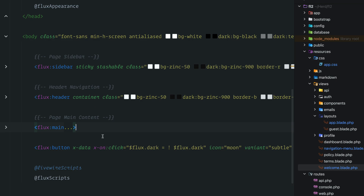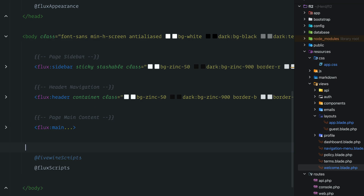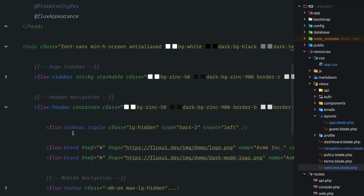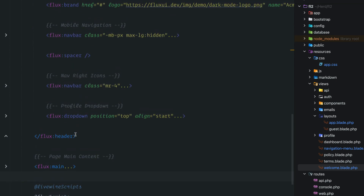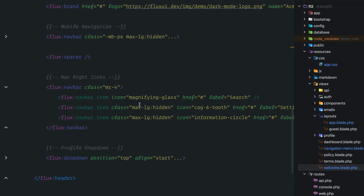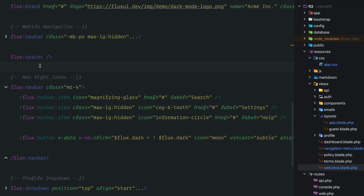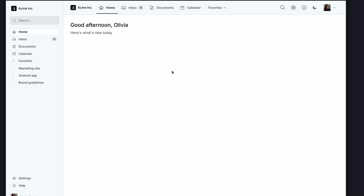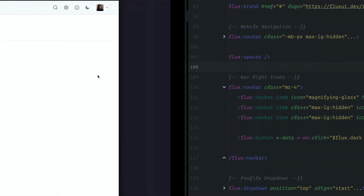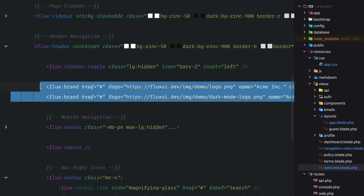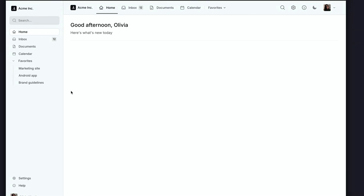I'll cut the dark mode icon and move it into the header navigation we just added, placing it to the right next to the other icons. Back in the browser, we have the new header layout with the dark mode icon positioned more logically. There's a duplicate brand element, so we'll delete that under header brand, refresh the browser, and we're back to a clean layout.